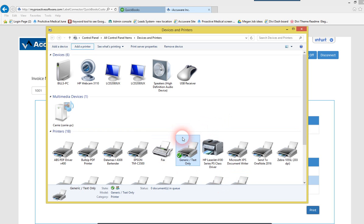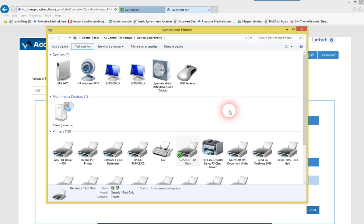So, you should see the generic text-only printer. And that's the printer that just passes our code through to the printer to produce a label on a ZPL type of printer from Zebra.